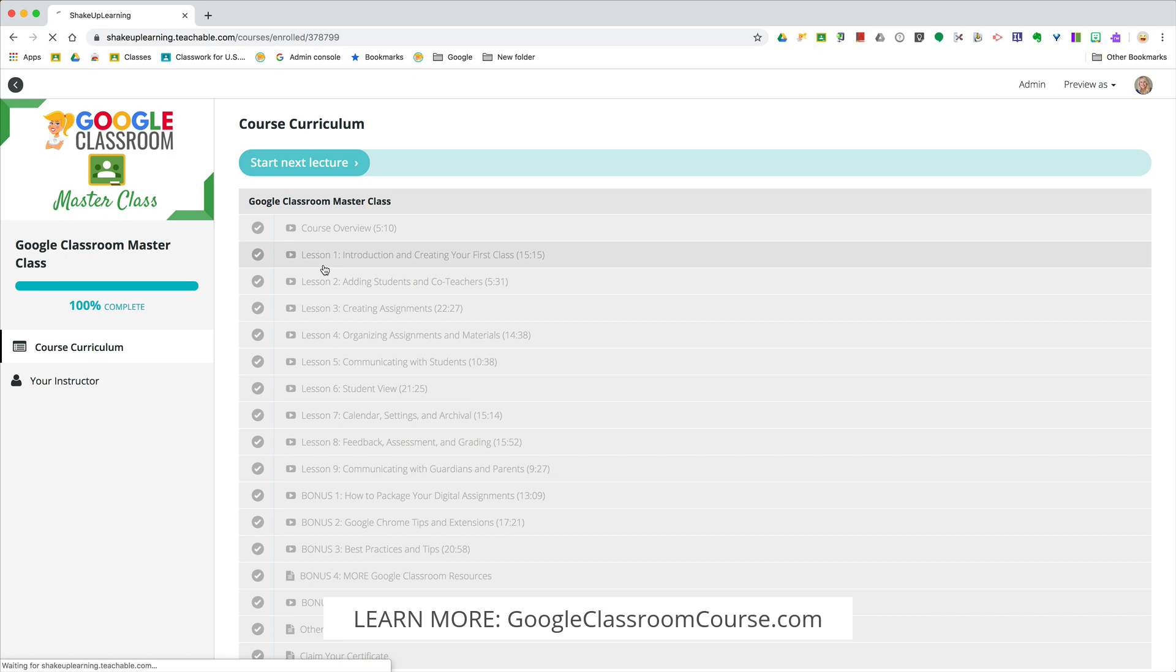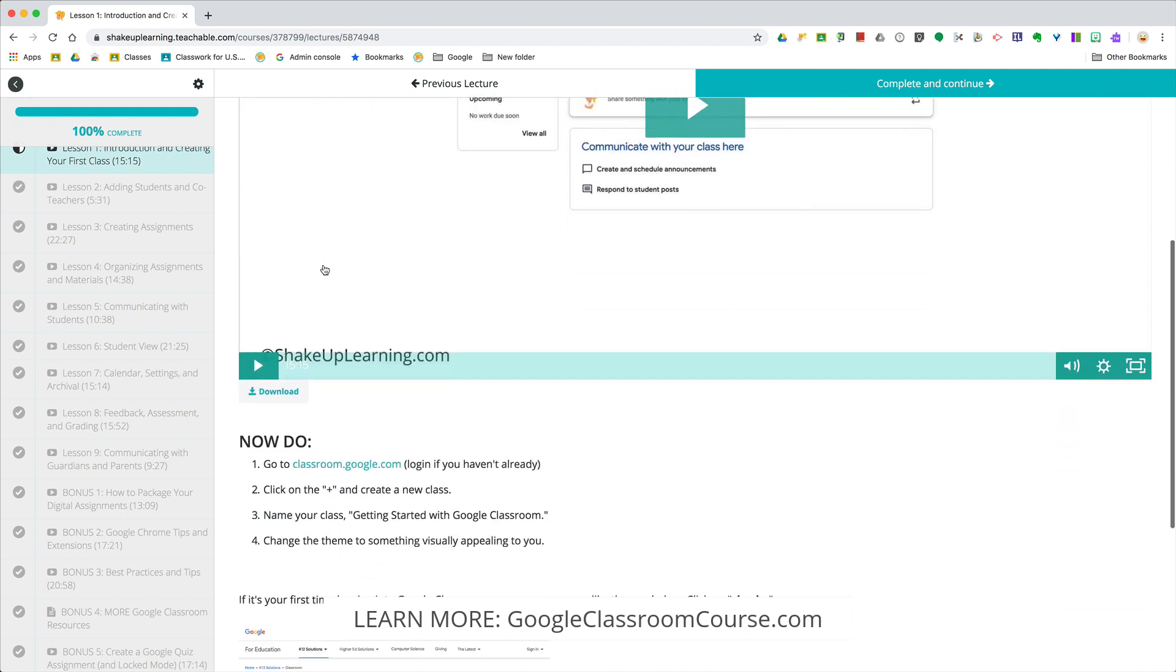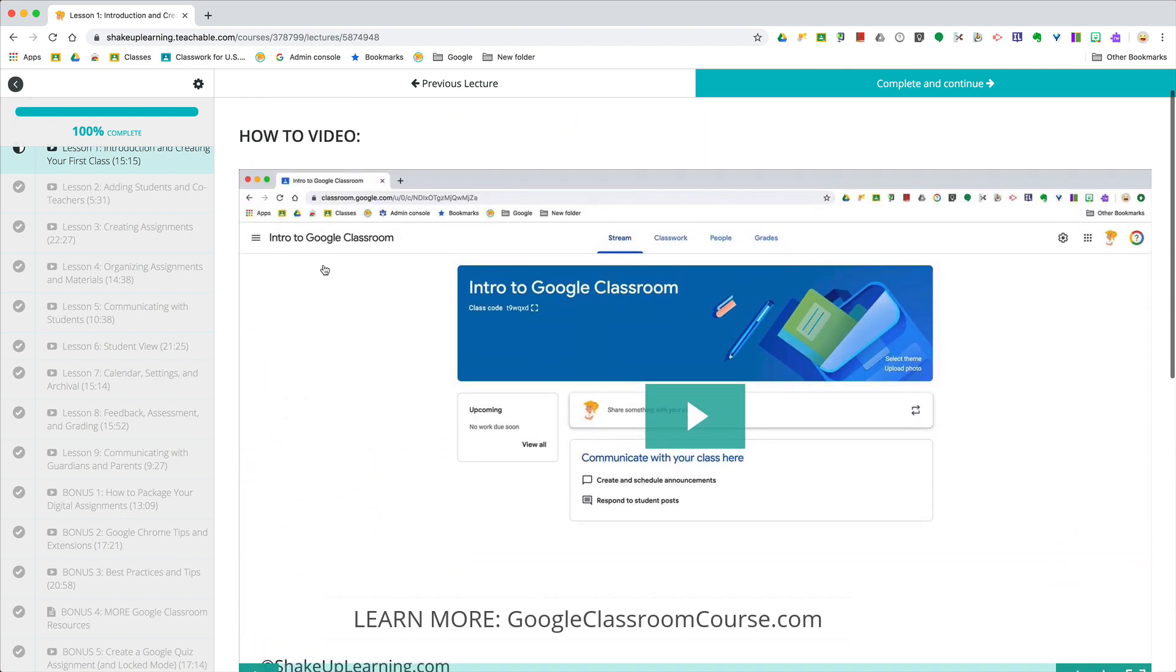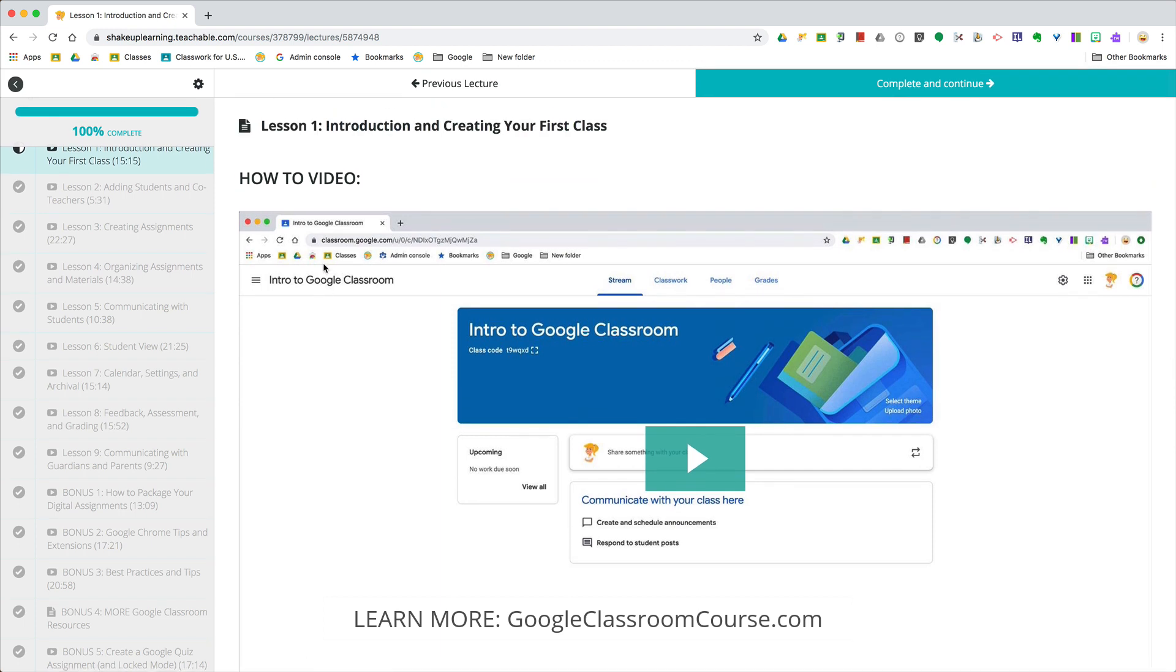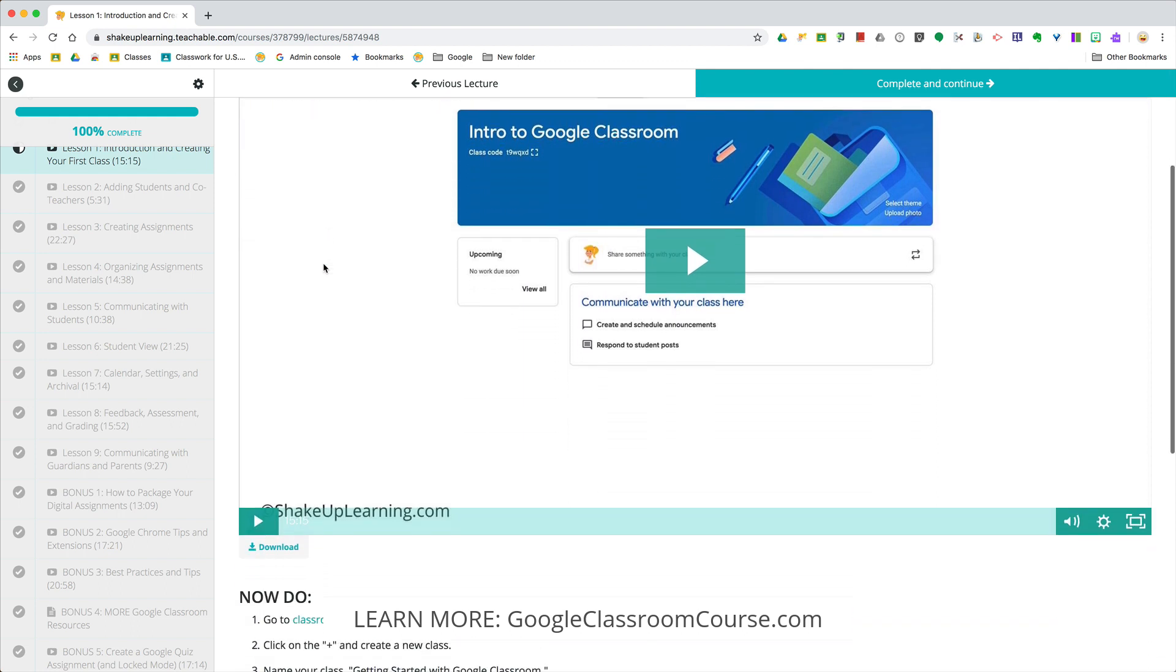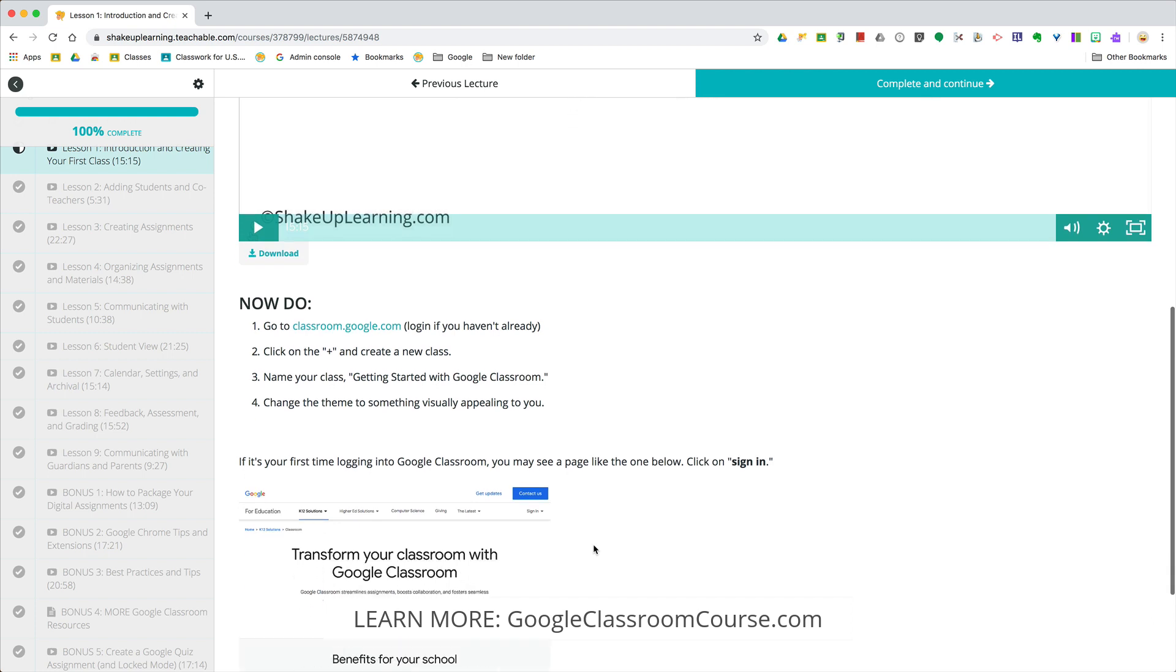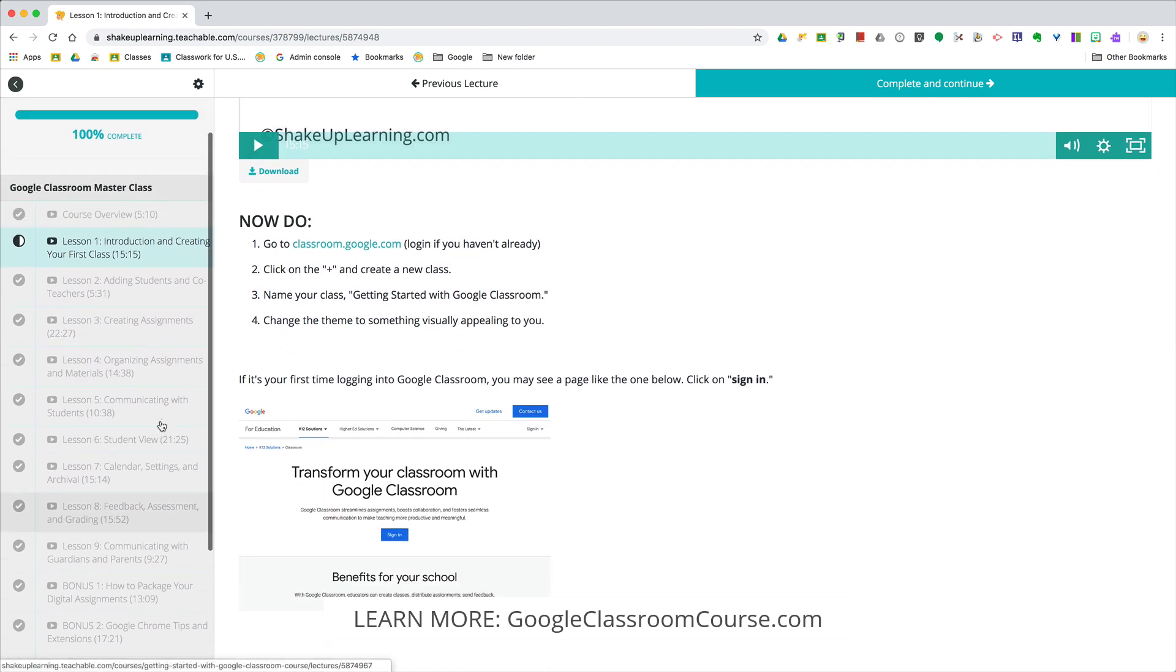The design of this course is how to now do. Every lesson is going to walk you through the how-to steps of that particular topic. Lesson one is introduction and creating your first class, and then you'll see the steps how to do it on your own to practice what you've learned. Almost every lesson has additional resources and other things listed below.